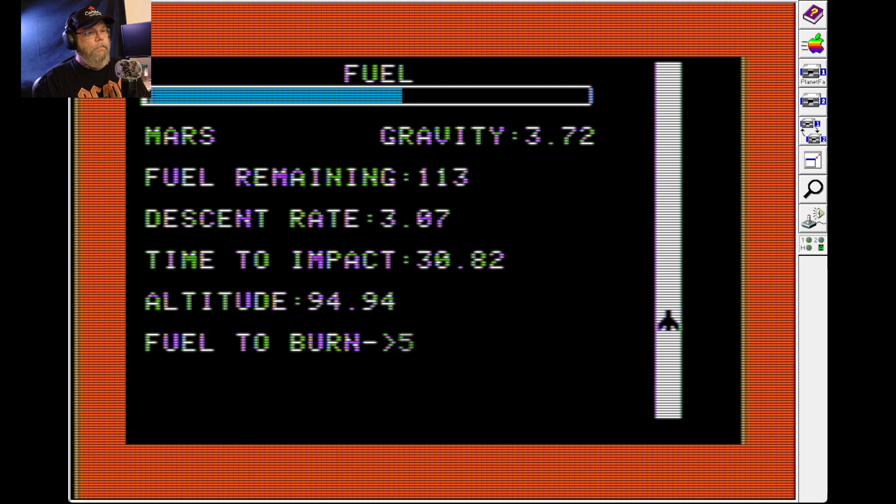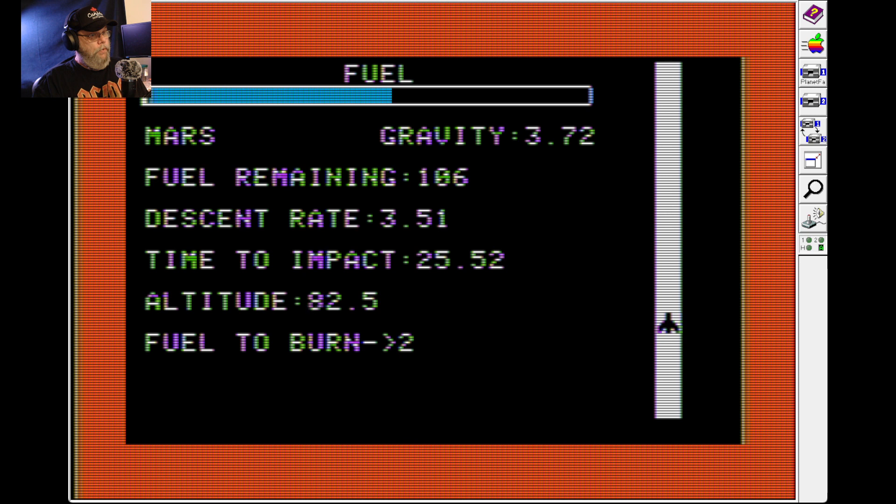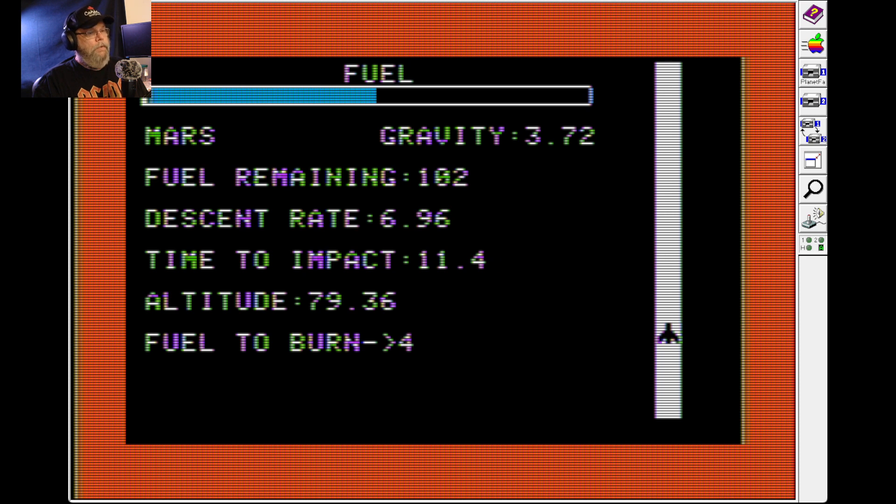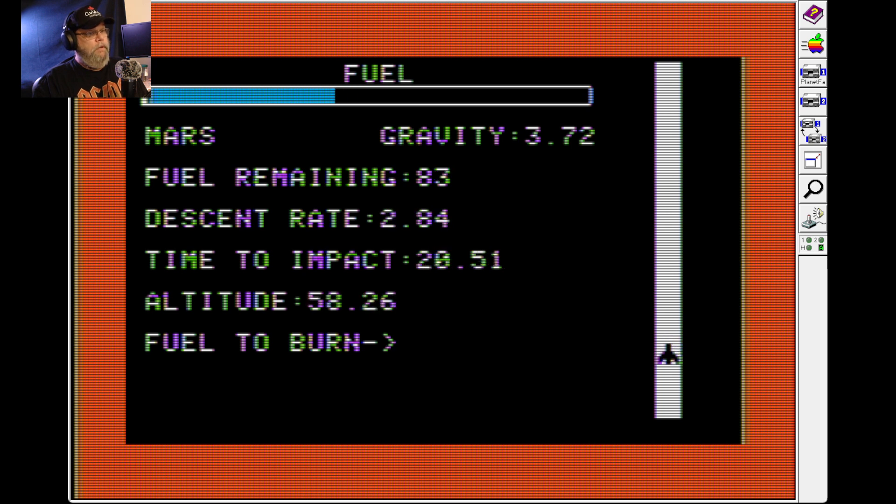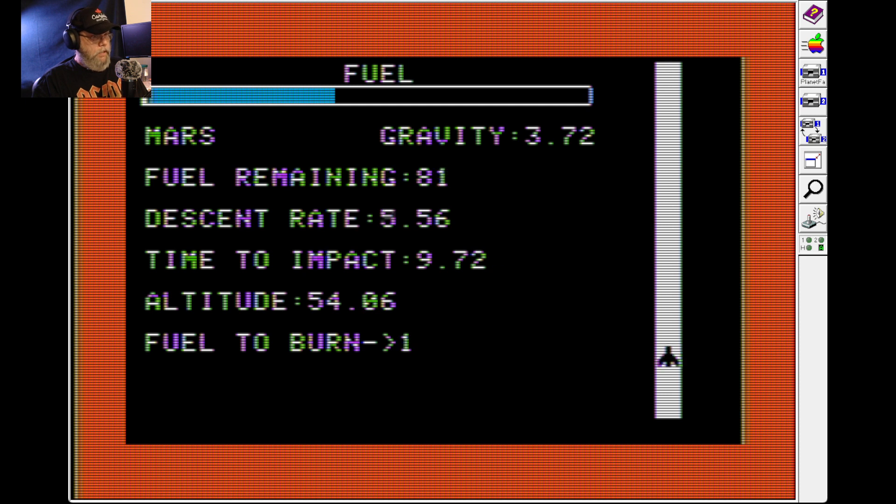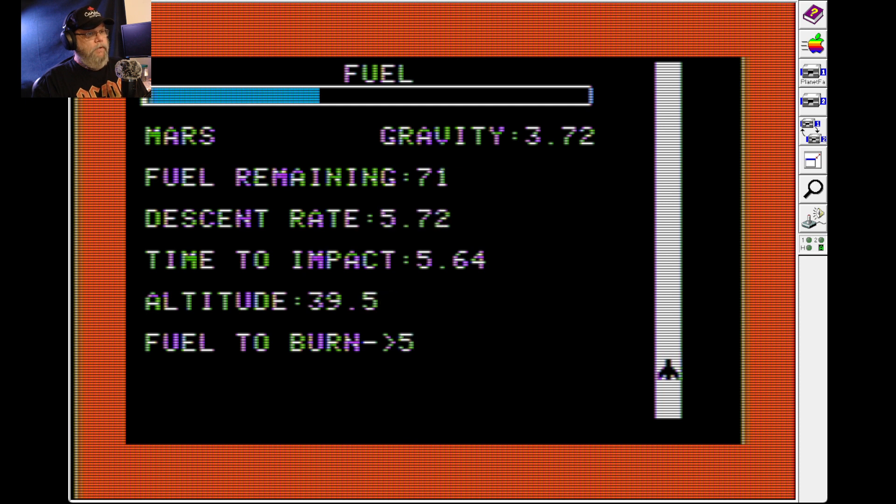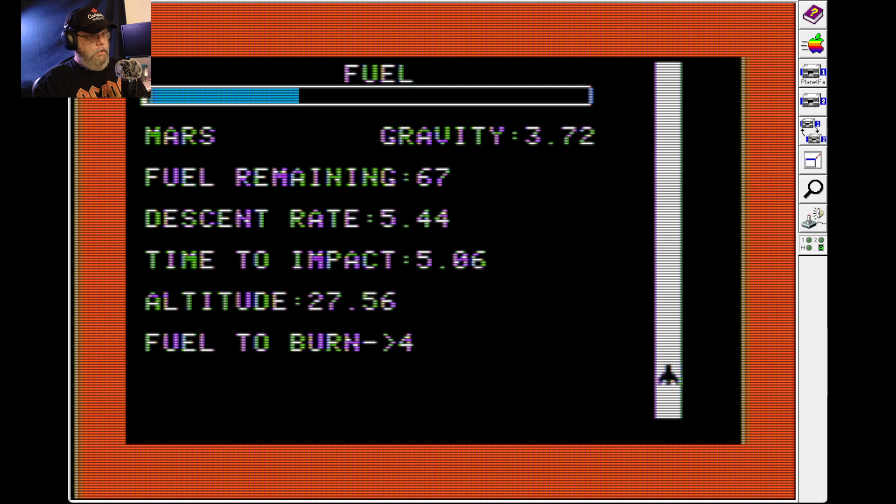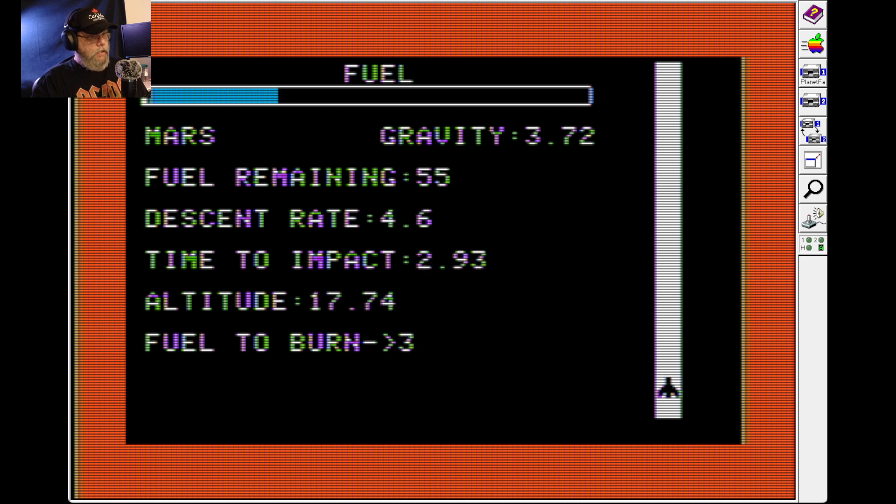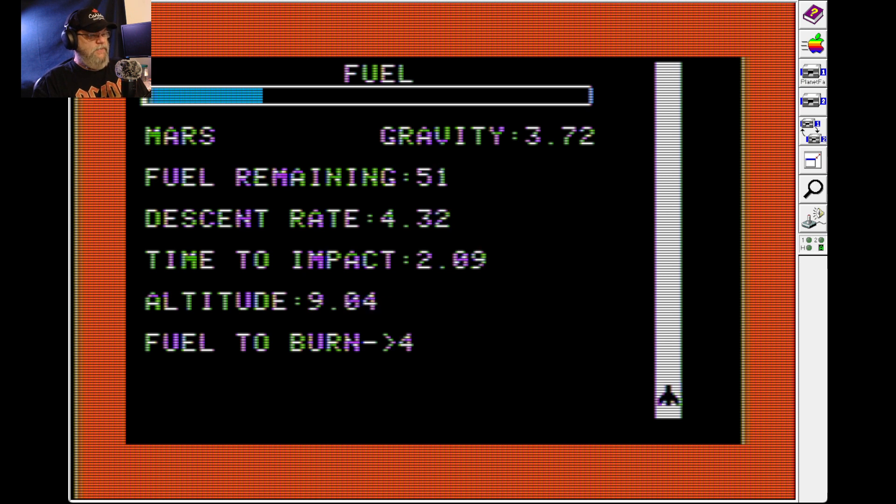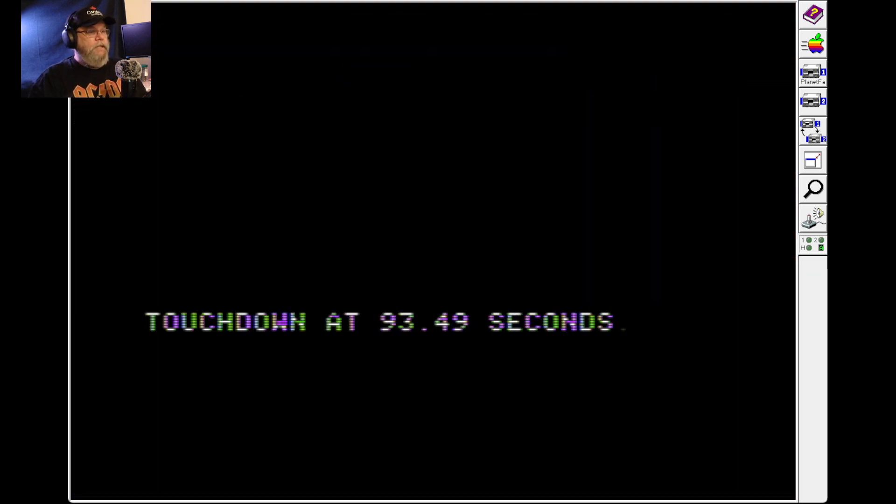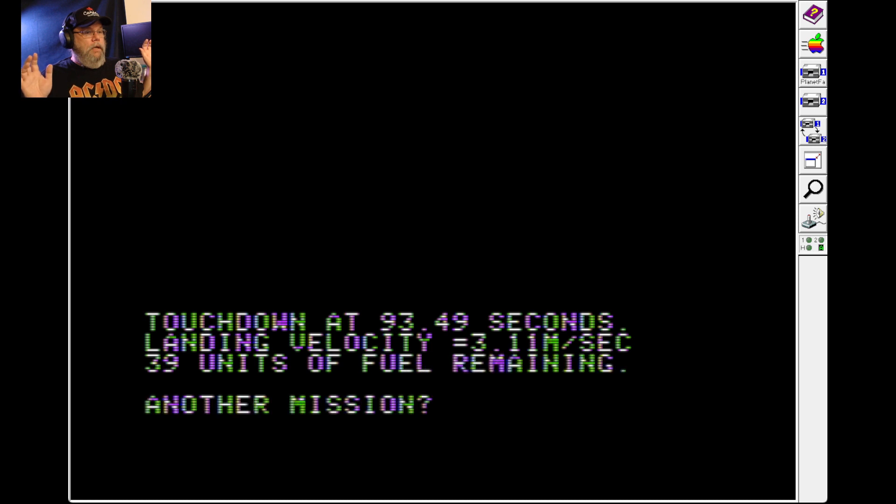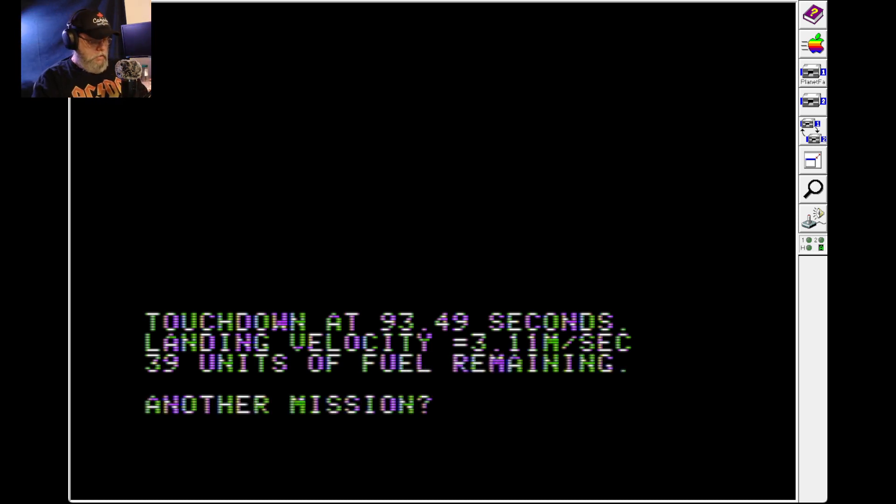Continuing with careful fuel management, calling out numbers: five, one, four, three. The player makes small adjustments to descent speed. Oh, I did it. Yes, I did it. Wow. Oh no.